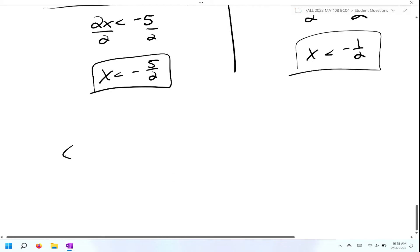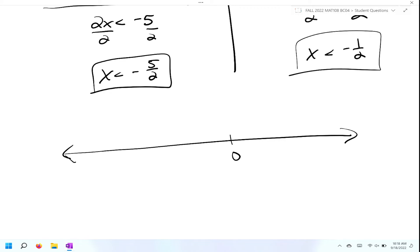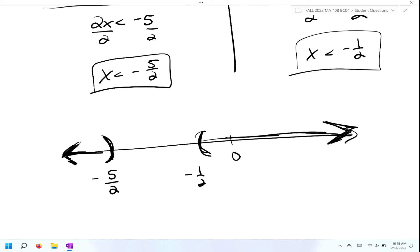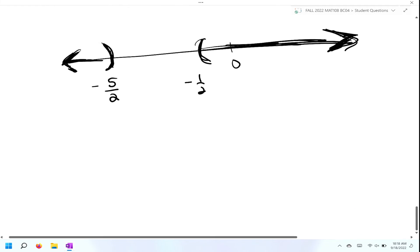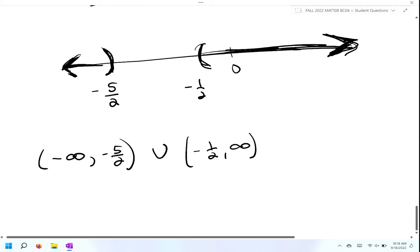Now we plot both of these on our number line. Notice both of these are negative, so you need to know how to compare negative numbers. Over to the left is going to be negative five over two — that gets a parenthesis and we shade everything to the left. Negative one half is further to the right — that also gets a parenthesis and we shade everything to the right. Then we write out our interval notation with the union in the middle.